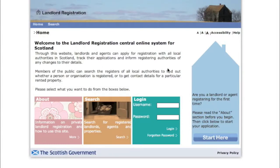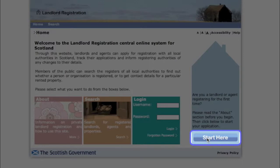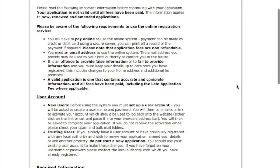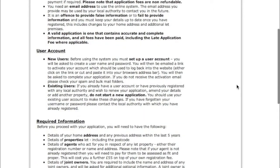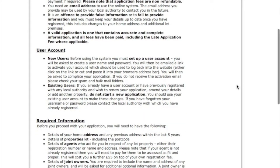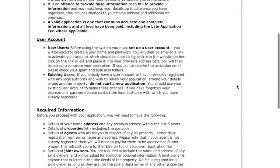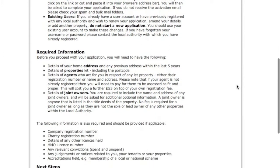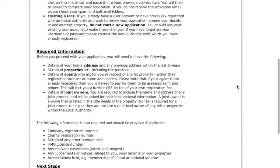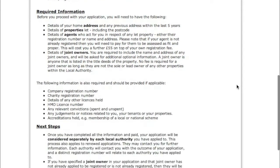To register as a landlord in Scotland, visit landlordregistrationscotland.gov.uk then click the 'Start Here' button. This will take you through to a page with lots of information. Essentially, you're going to need the details of your property and you're going to have to pay £55 to register online.